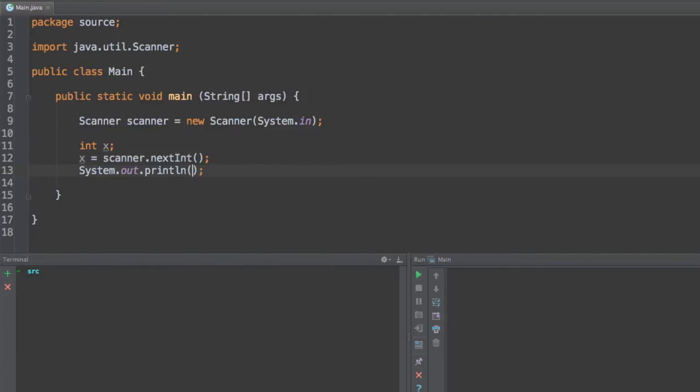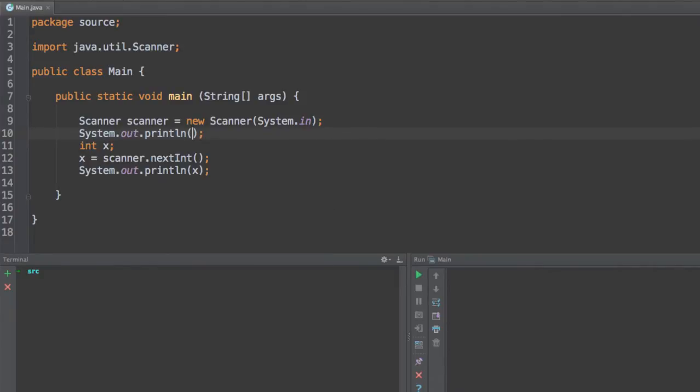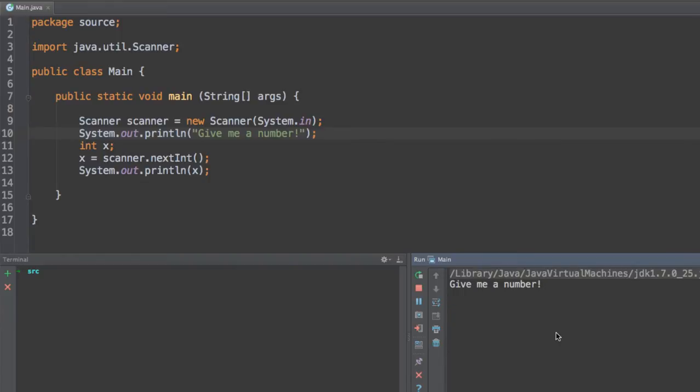So go ahead and type in this and we can print out the results so we can see what we typed in. So first of all, let's print a message. Let's say give me a number. And let's run this code and see what happens.